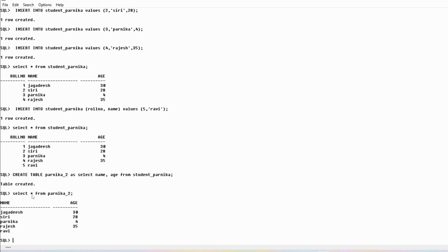So this is the way you can create a table, insert values into the table, and display the values from the table using the SELECT * FROM table_name command. I hope you have understood these concepts. If you still have any doubts related to this concept, feel free to ask me in the comment section — I will try to clear your doubts as early as possible. Thank you for watching the complete video. Have a nice day.